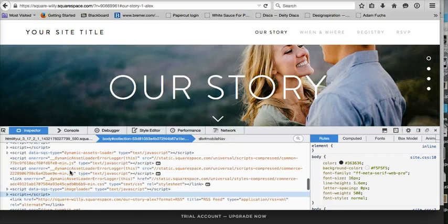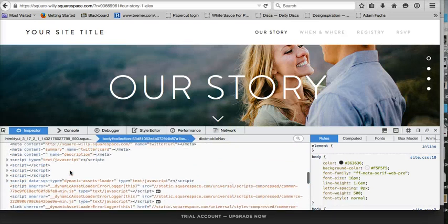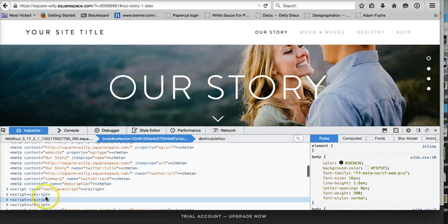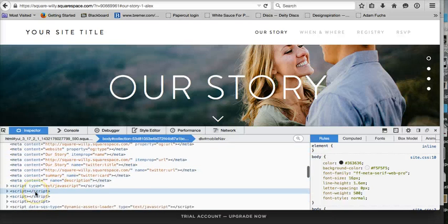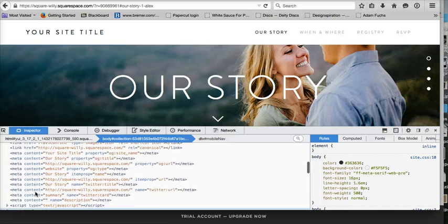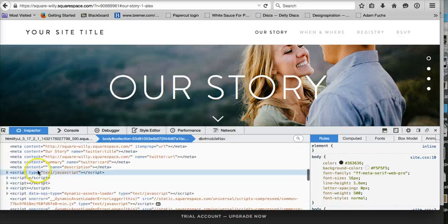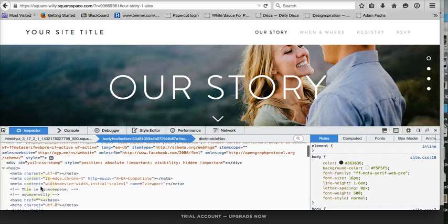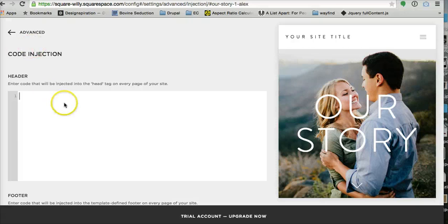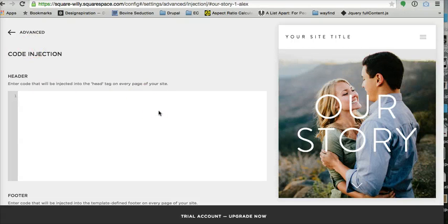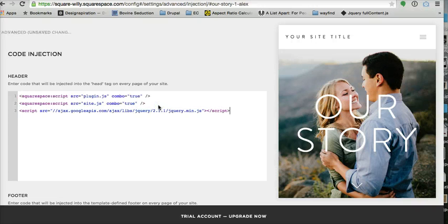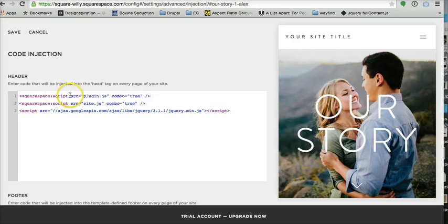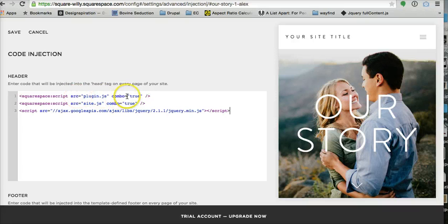If you're going to add a custom stylesheet or jQuery plugin or things like that, you would want to call it in the head right here. We do that through code injection. This will be paged on every single page. In order to first initiate the jQuery library, you're going to paste this: squarespace:script src="plugin.js" combo="true", same thing with site.js.